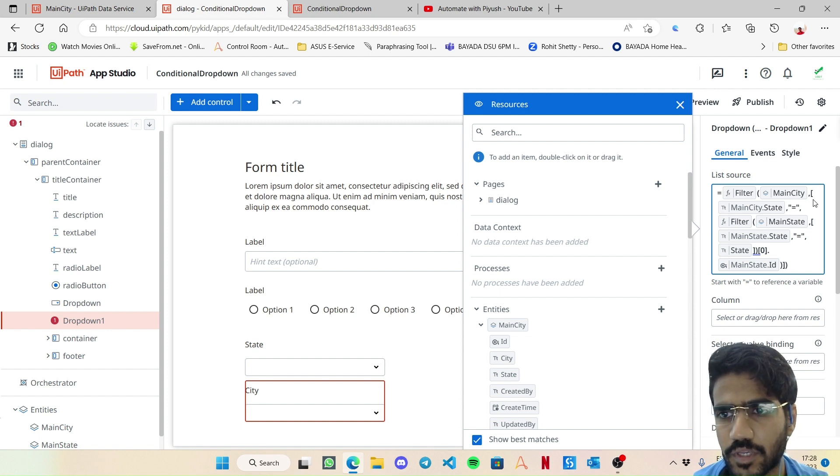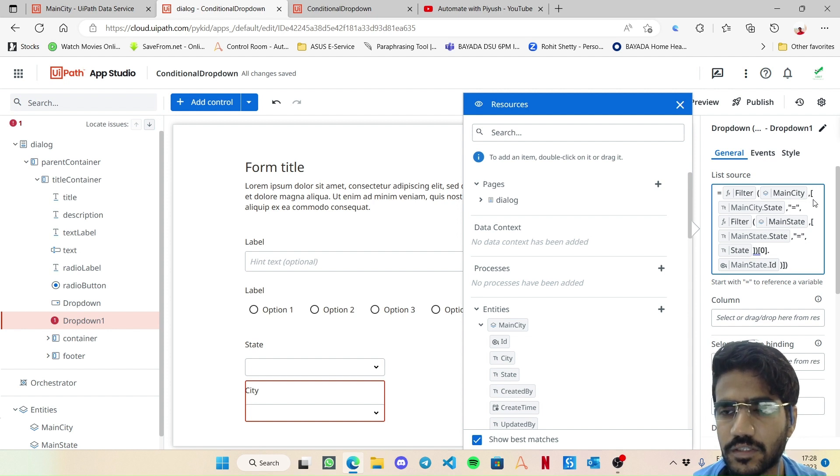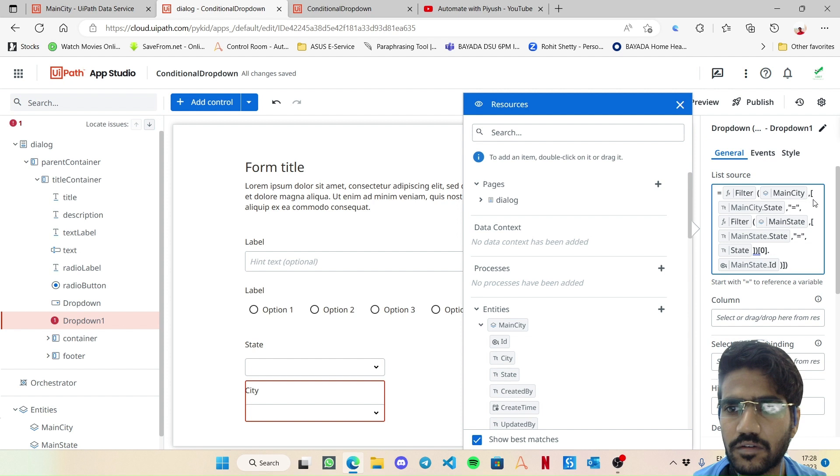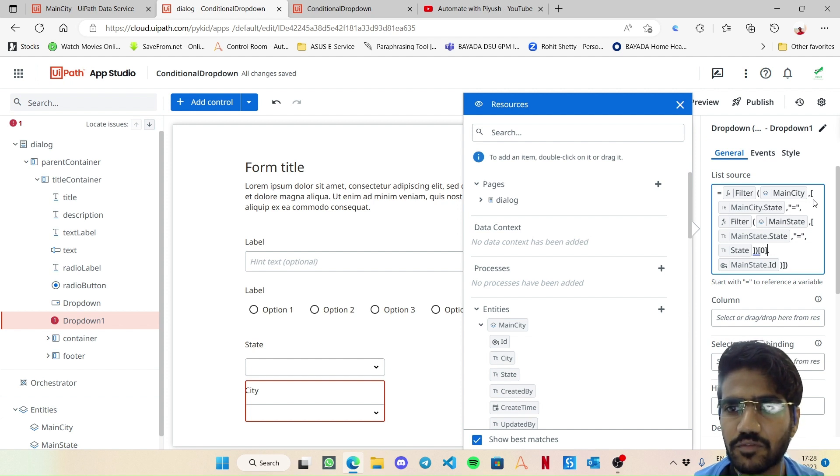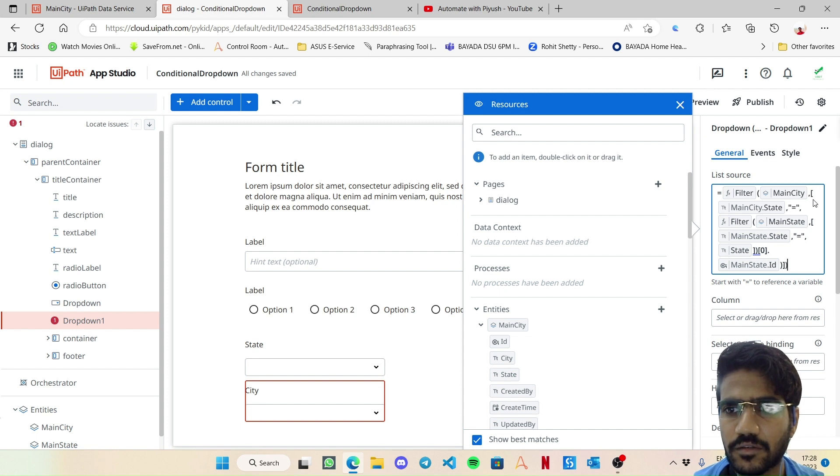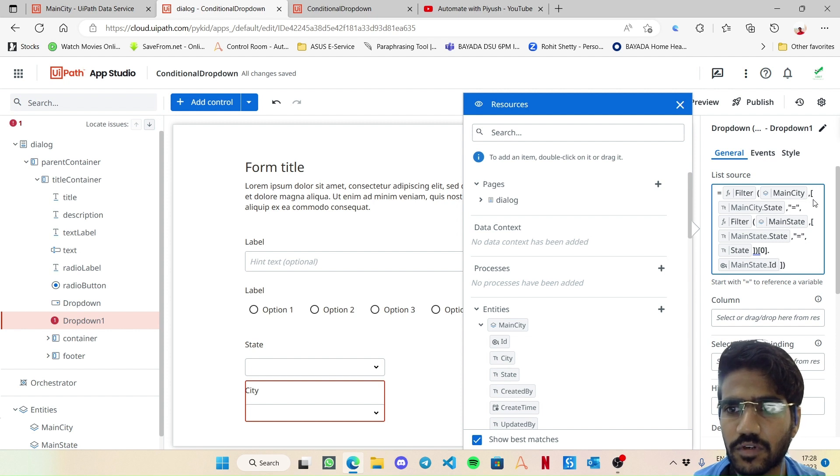Okay. This is the condition. So this is going to give us a particular single record, then we are choosing its first value and then main state ID. So here this should not come. Okay, so finally it is resolved.